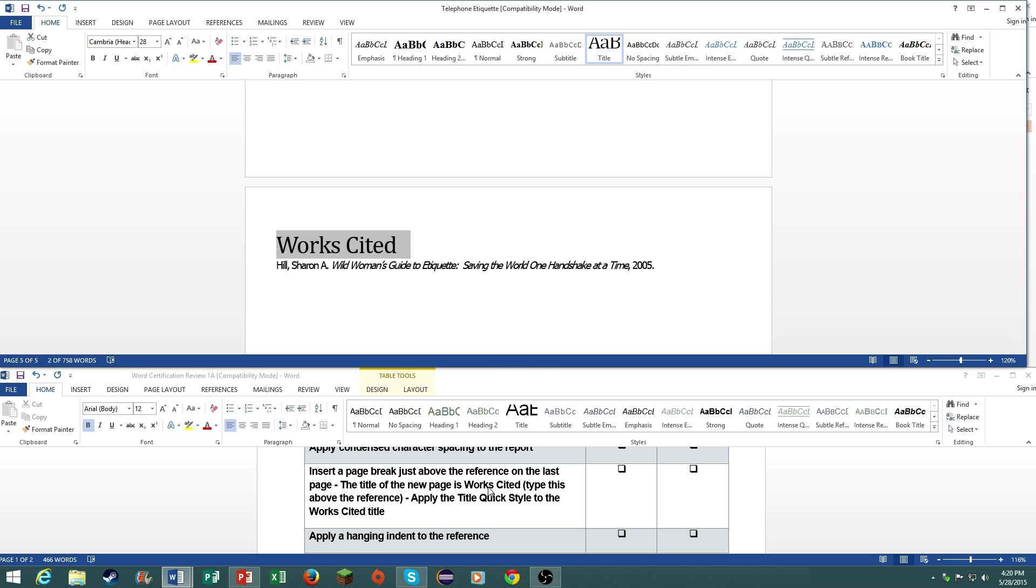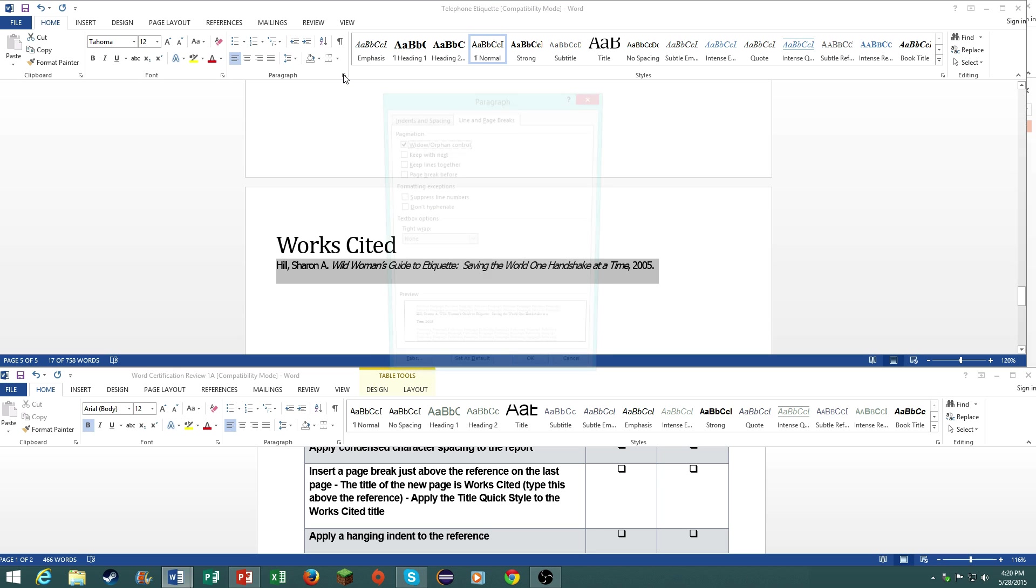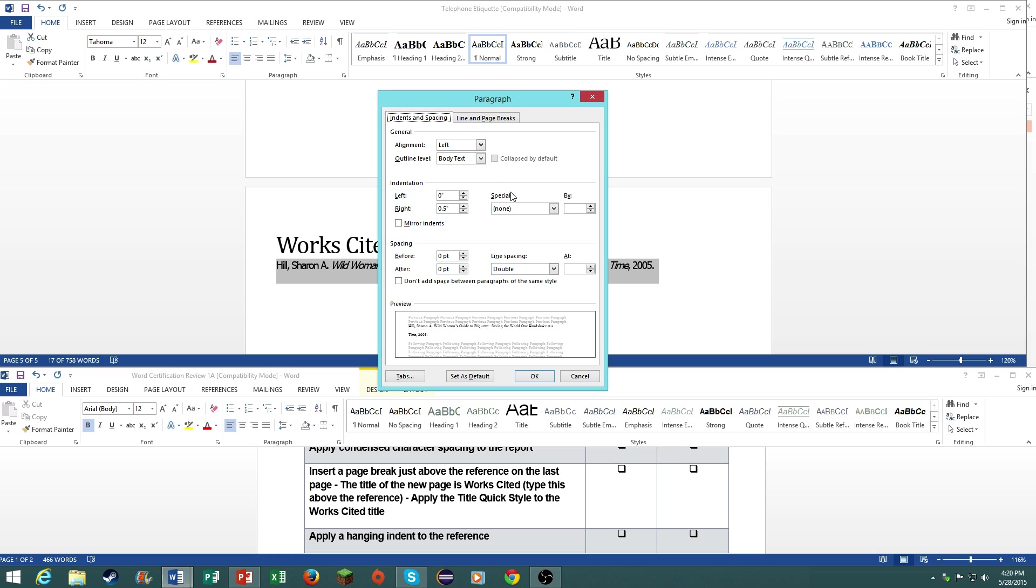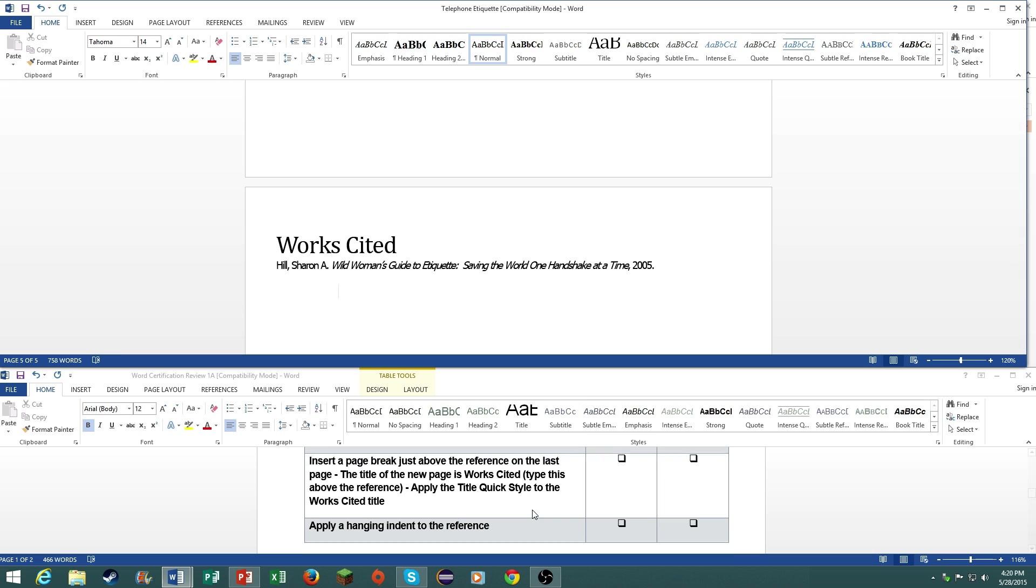Apply a hanging indent to the reference. This actually does not need a hanging indent because it has condensed spacing, but we'll just go ahead and do it so you know how to do it. Go to the paragraph dialog box, click on where it says indentation, and click on special and hanging. There you go.